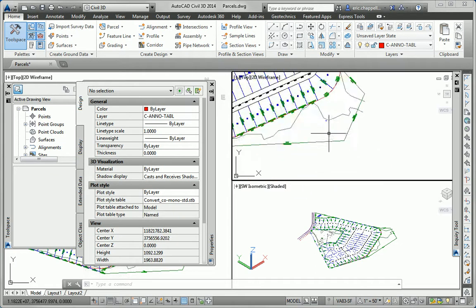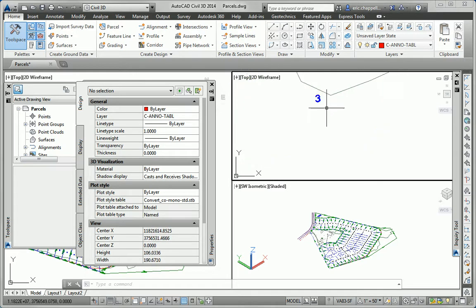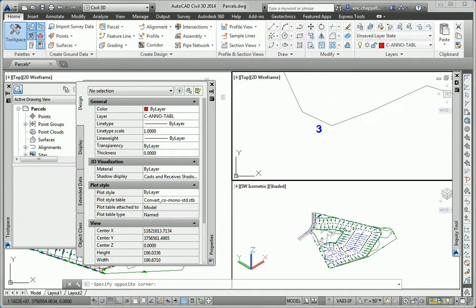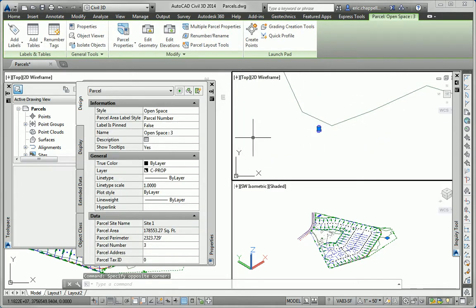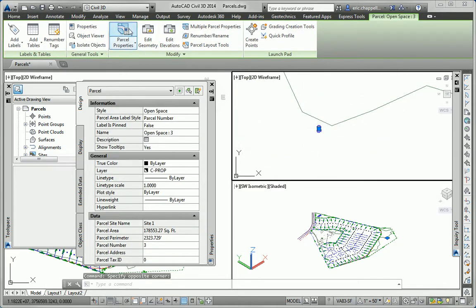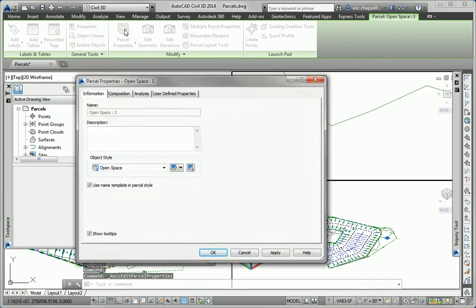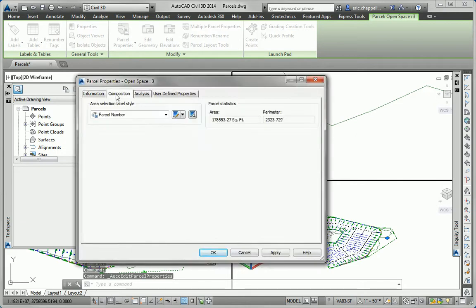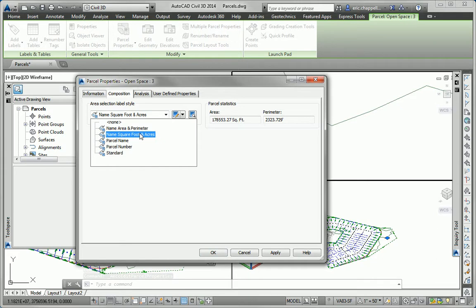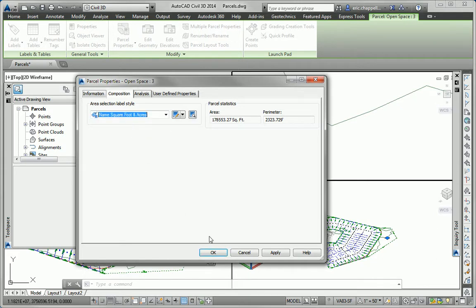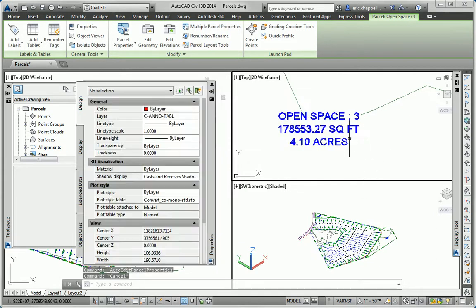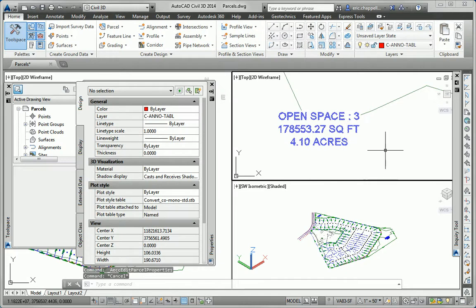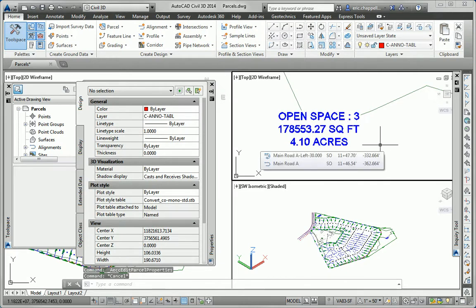Just as we did in the previous example, we can do the same thing with the parcel properties command. So I'll click parcel properties, this time going to the composition tab, and I'll change the style of the area label to name, square foot, and acres, and we get a similar result there as well.